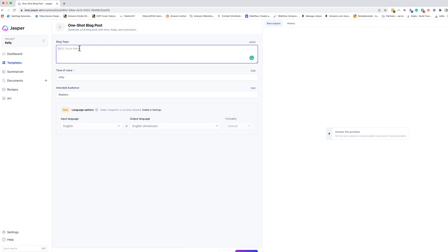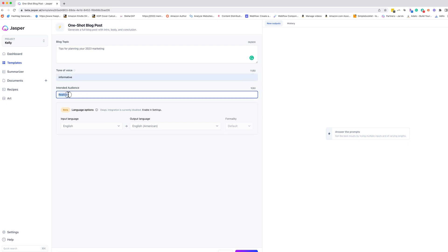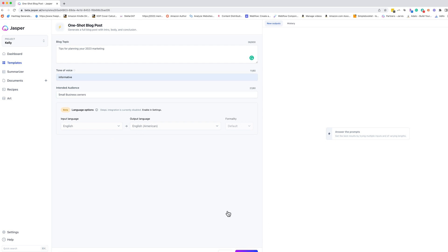Let's do the topic is going to be tips for planning your 2023 marketing. All right. And then we're going to do informational or informative. And the audience is going to be, let's say small businesses or small business owners. And I'm going to click generate.